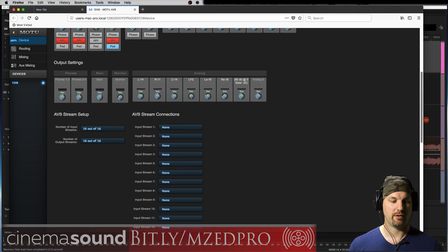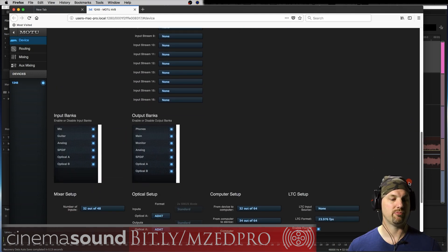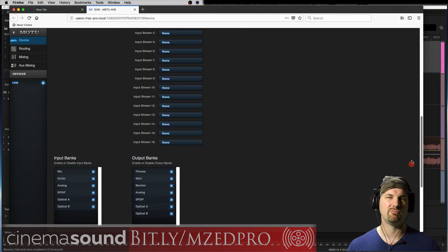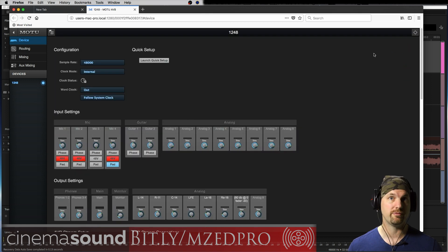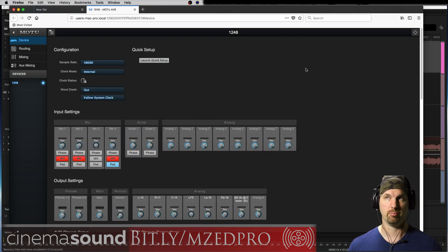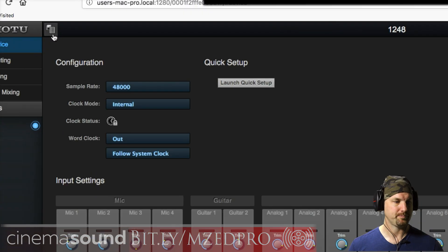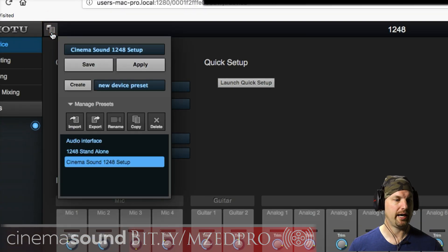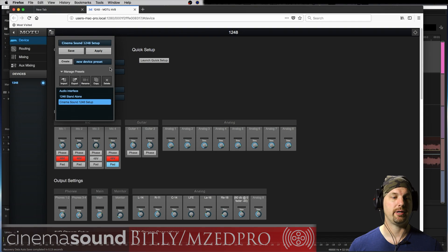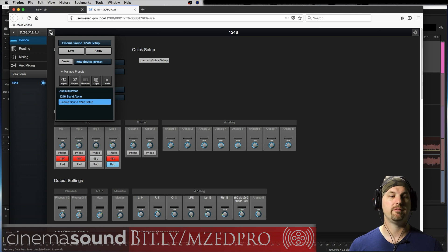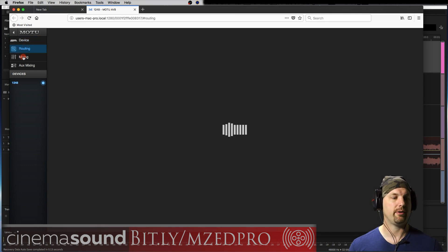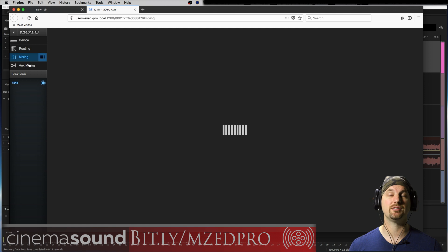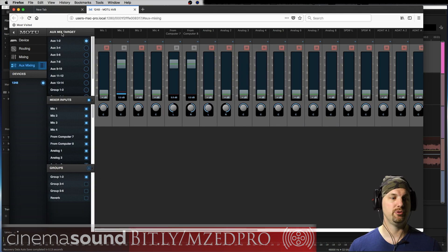There's a bunch of other things down here that are super cool, but really only we need to deal with if you've got multiple interfaces, multiple 1248s, which is super cool, but we won't deal with that right now. So up here, we have the actual saving of this parameter. Now, don't be confused. Each one of these device, routing, mixing, aux mixing has its own individual save. So if you just save one of these, like the device, it won't save the routing. That's a separate thing.